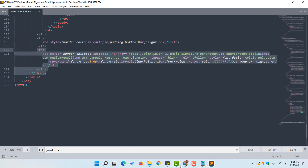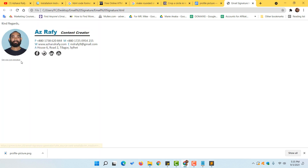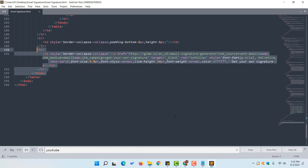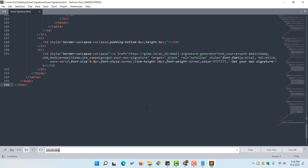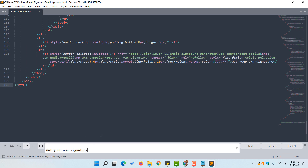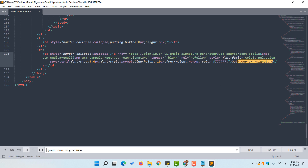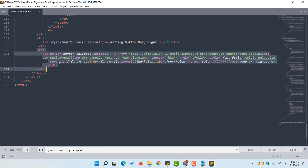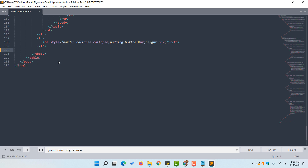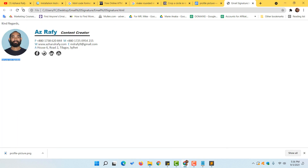If you want to remove an unwanted section — like a message or extra text — copy that text from the signature, go back to the code, use Ctrl+F and Ctrl+V to find it, then select and delete the entire table row containing it. Click Save and reload the page — the section will be gone and the signature will look clean and professional.